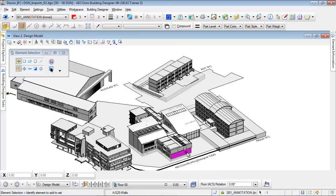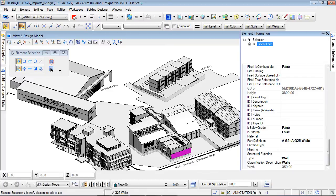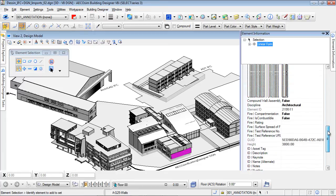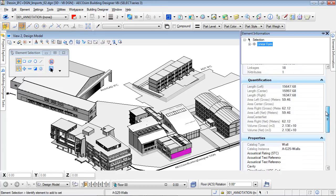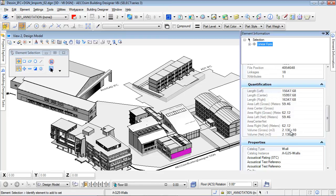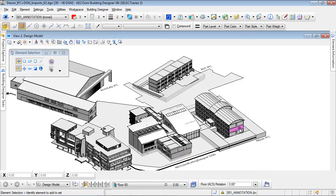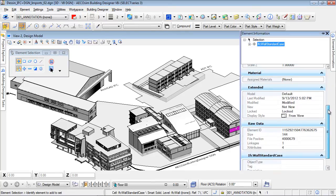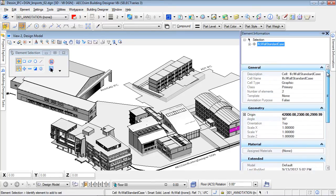We can then check the properties of the imported objects. The properties of the selected walls appear in the property panel — we can track information such as length, surface, volume, materials, finish, coating and so on. Properties are maintained whatever the original file format is. A co-authoring designer will recognize objects from Navisworks, Graphisoft, AutoCAD Architecture and Revit.